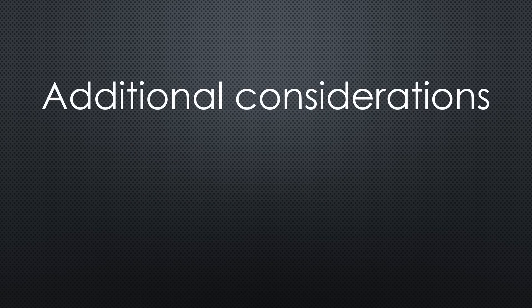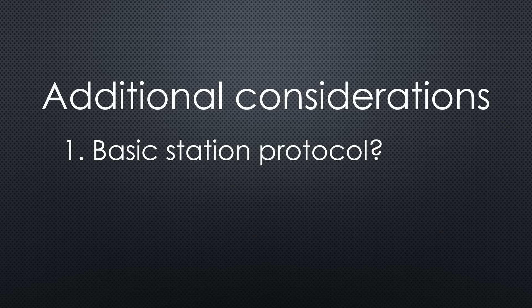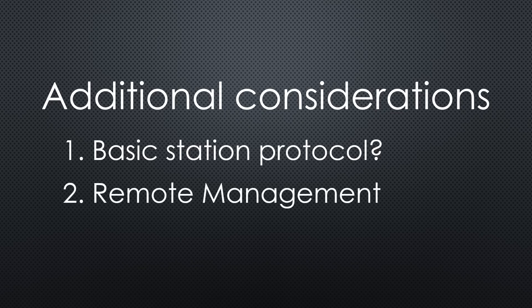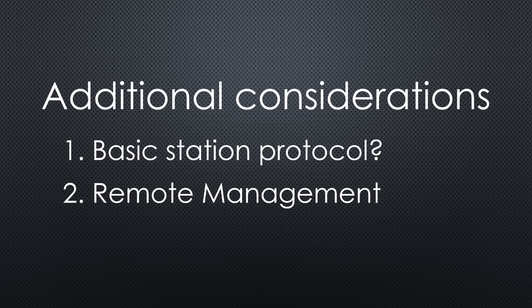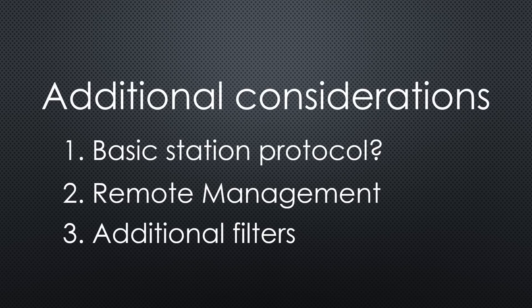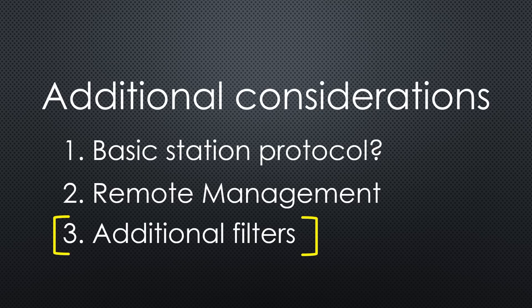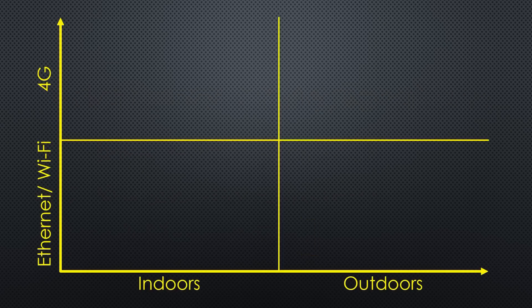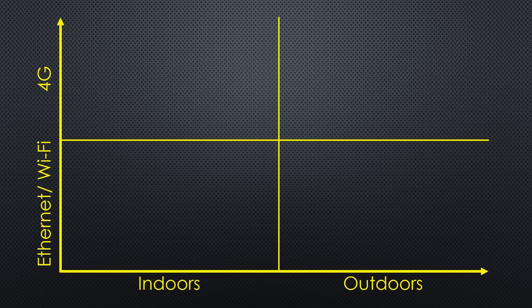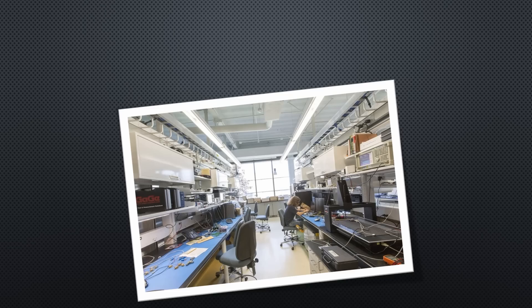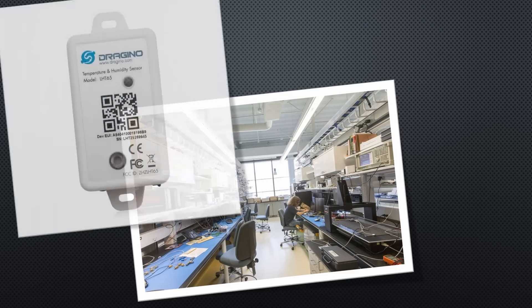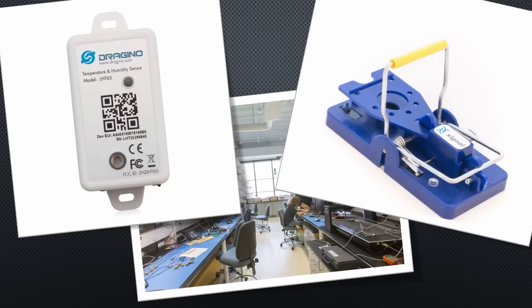Three things apart from the gateway hardware are important. Does it support BasicStation or only the old packet forwarder? A remote management console if you have many gateways deployed, or if you use 4G as an internet connection. RF filters if your gateways are mounted close to transmitters, like on mobile towers. I will not cover this topic. However, keep it in mind when you do your deployments. So let's start with Quadrant 1. Indoor gateways with Ethernet or Wi-Fi internet connection. Their use case are mainly testing in the lab or many sensors inside a building, like temperature sensors or mouse traps with occupancy detection.